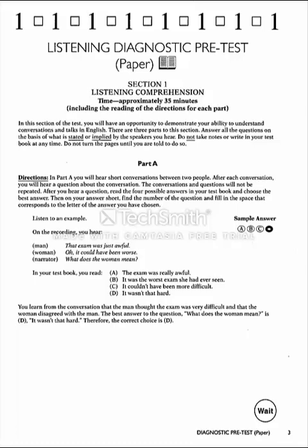Directions. In Part A, you will hear short conversations between two people. After each conversation, you will hear a question about the conversation. The conversations and questions will not be repeated. After you hear a question, read the four possible answers in your test book and choose the best answer. Then, on your answer sheet, find the number of the question and fill in the space that corresponds to the letter of the answer you have chosen.